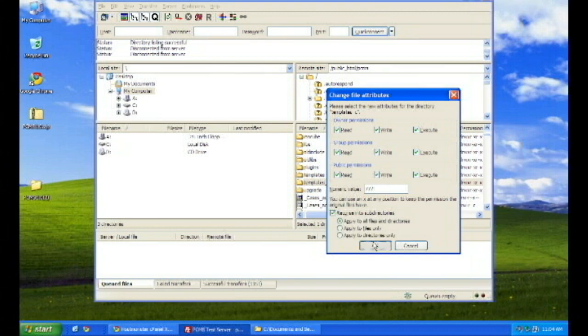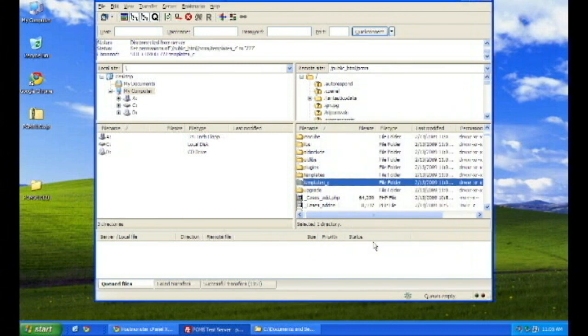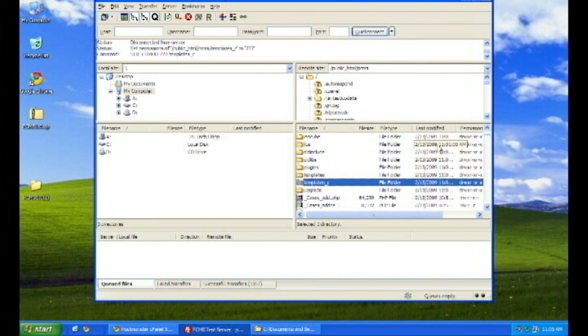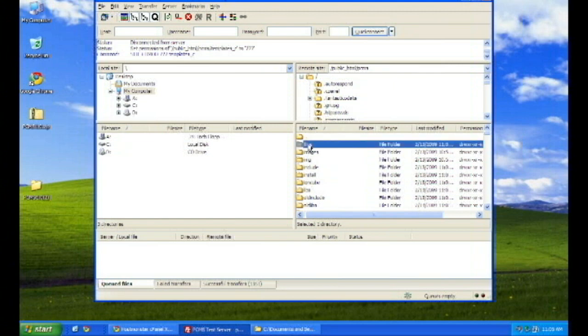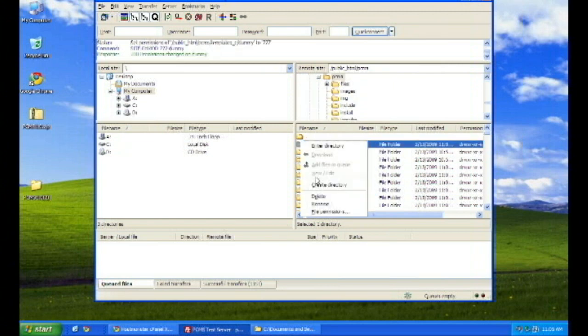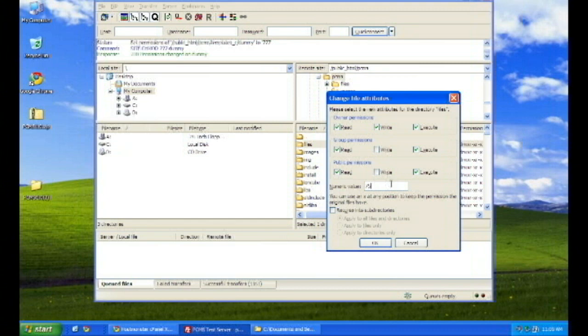After you do templates.c, you want to go up and get the files directory, and you want to change the permissions on that as well to 775. Remember to put it on all sub-directories as well.